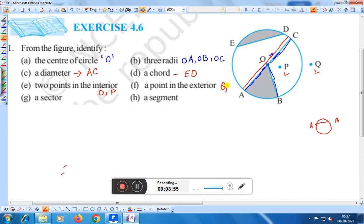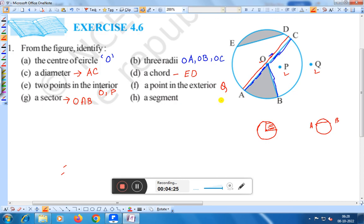A sector and a segment. What is a sector? Sector means: suppose this is a circle, if we take two radii and the area covered by this arc, that is a sector. Here you find two sectors. OAB is one sector, because there are two radii and the area is covered by an arc.